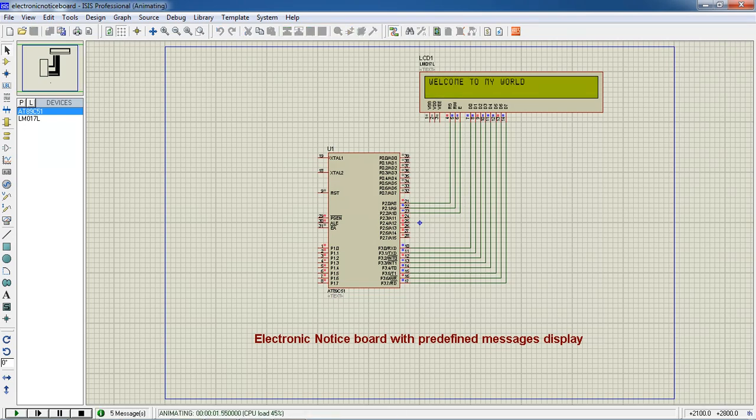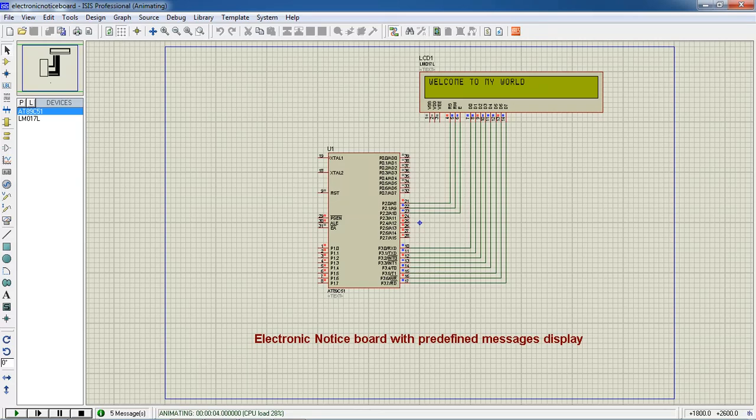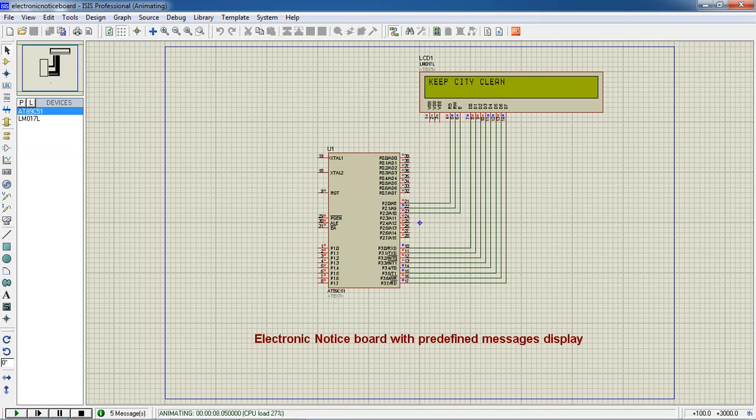The first message I got welcome to my world. After some time the message will change automatically on the screen. Keep city clean. Next message wear helmet. And next message happy Diwali. It just keeps on running.